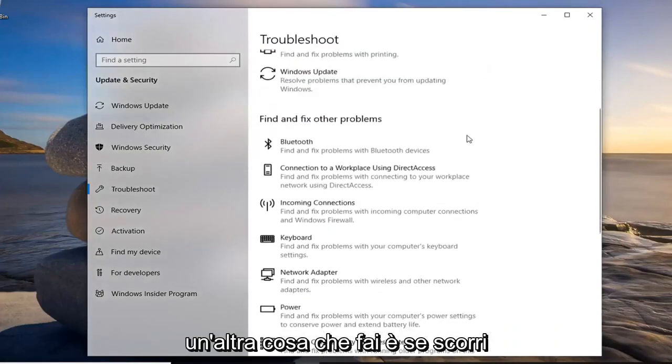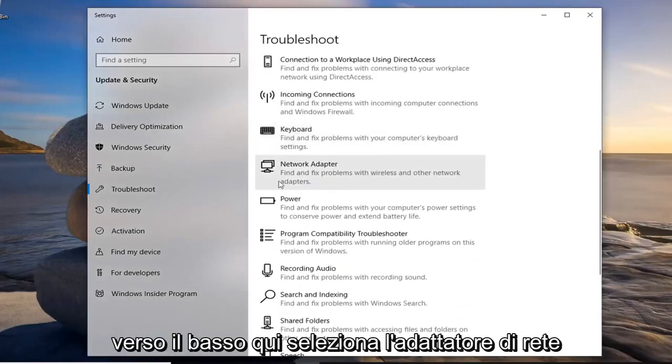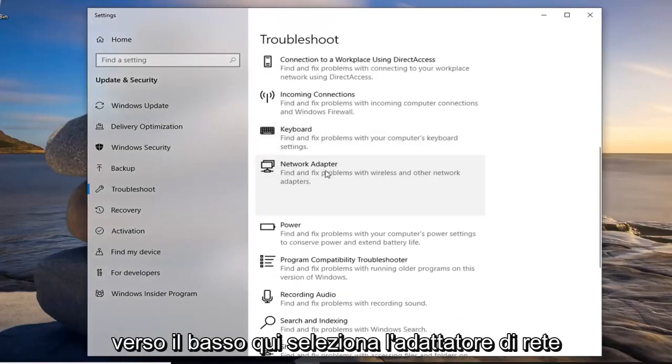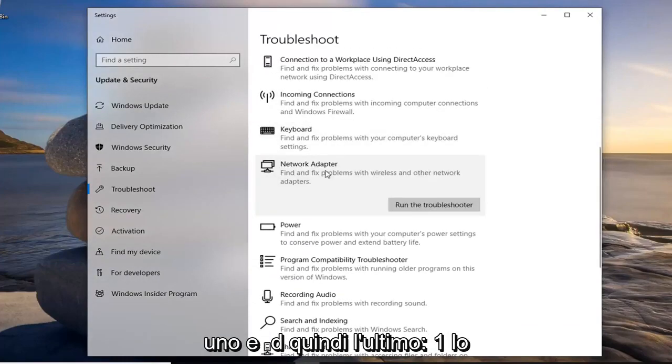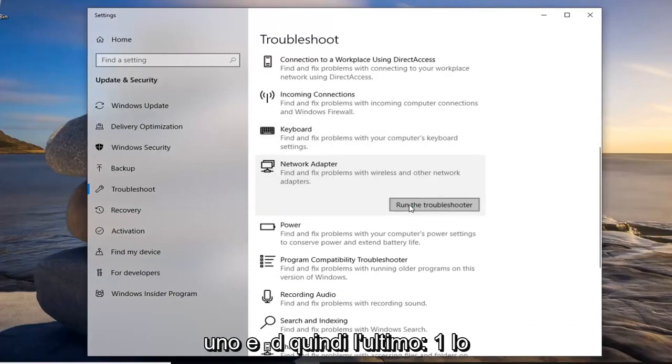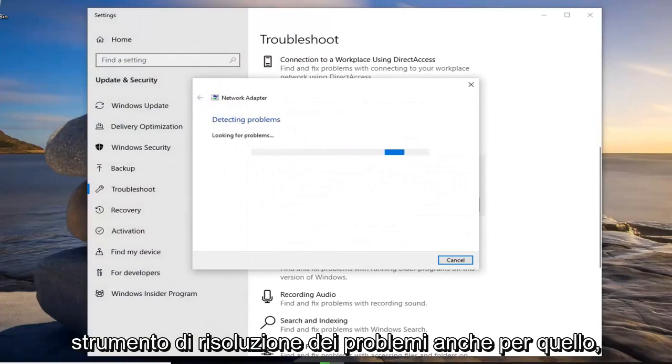Another thing you can do is if you scroll down on here, select the network adapter one and then left click on run the troubleshooter for that one as well.